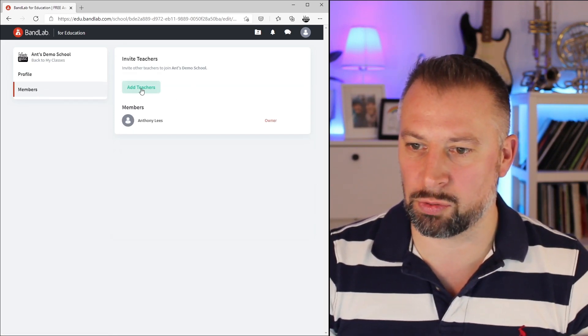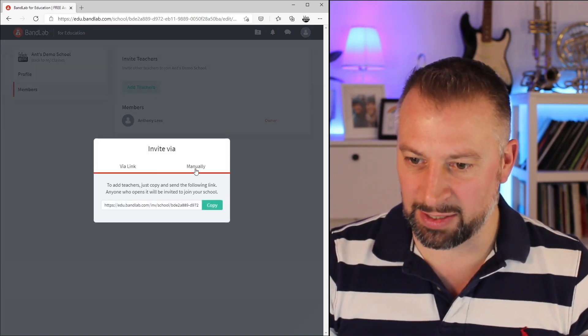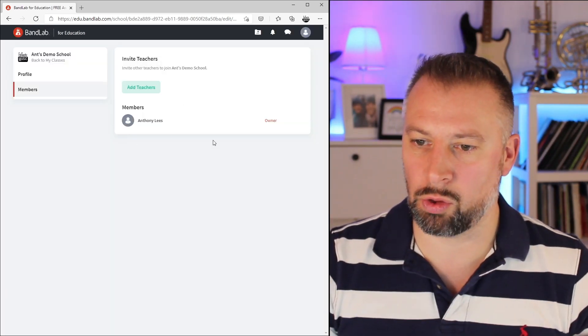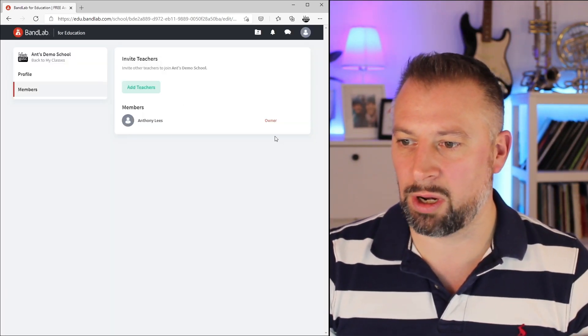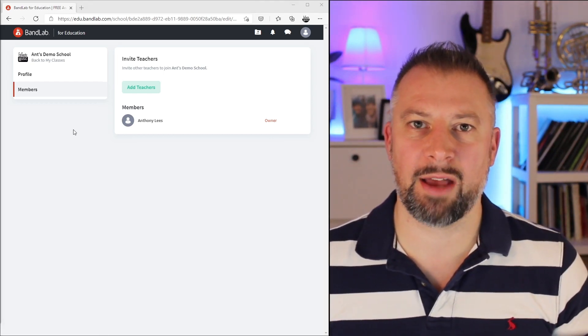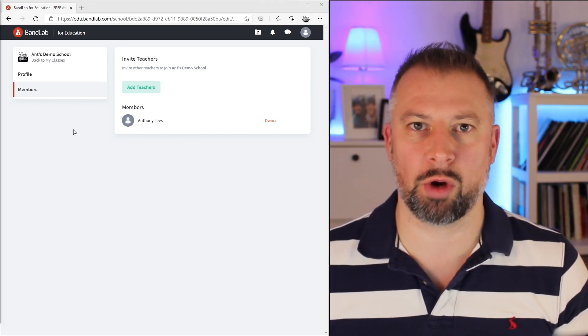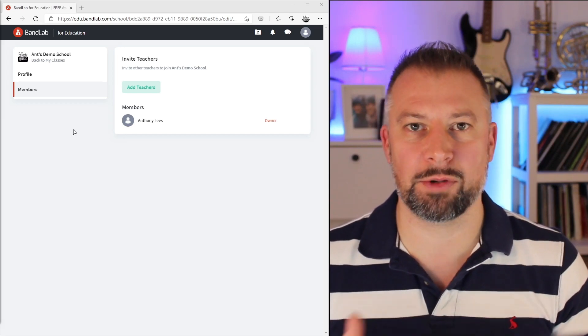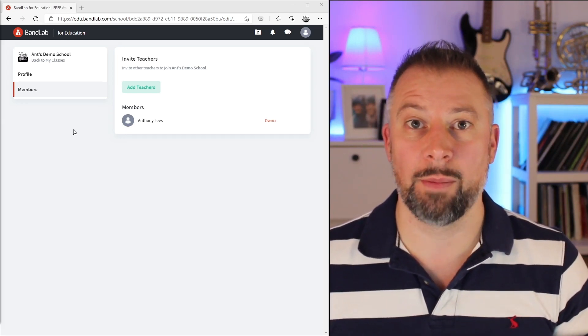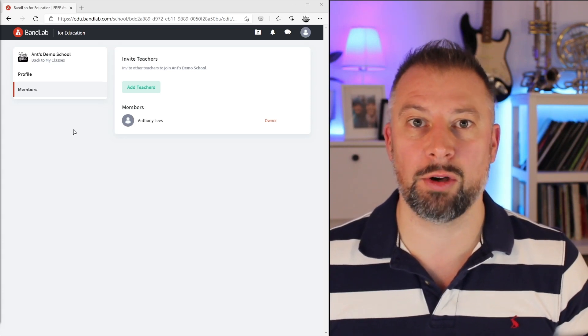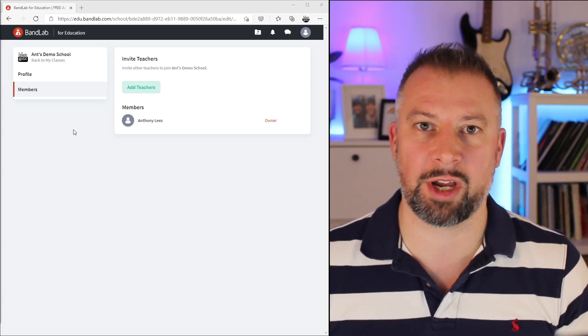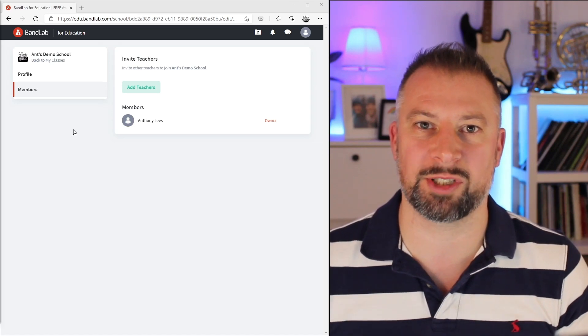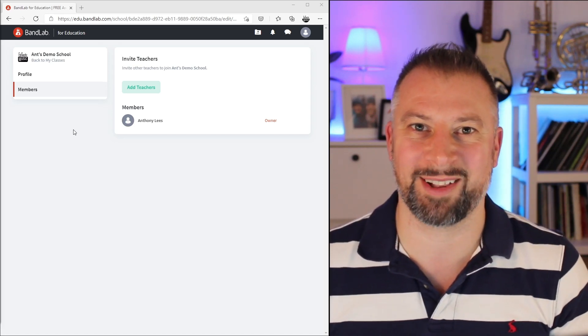I can add additional teachers via the link or manually. Once they're in the school, I will have them listed here where I'll have the same options for them as well. As an admin, I have good control of everything that goes on within the classes and the school. But as an owner, I have those additional settings of being able to delete the school or the class, remove other administrators, and change and rename any of the properties around either the school or the class as well.